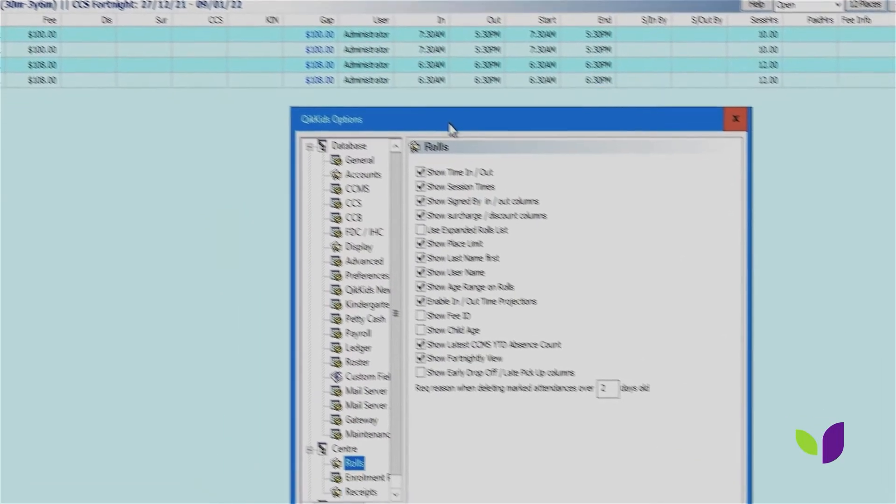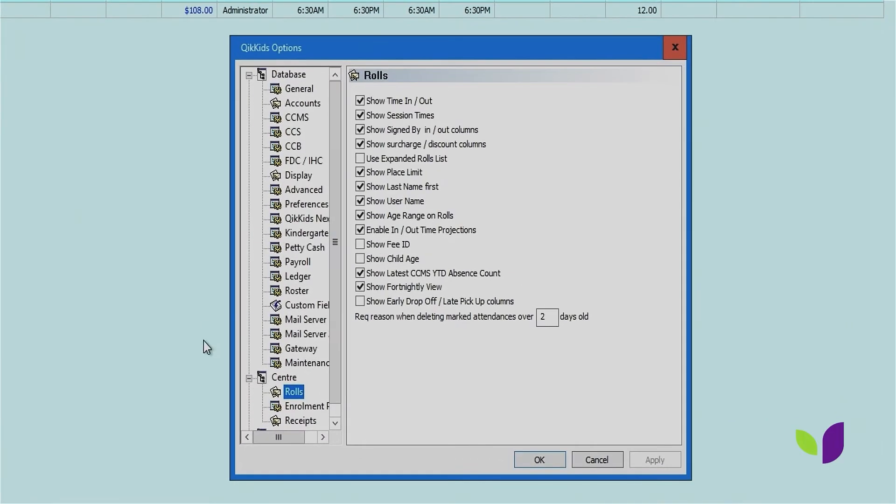Now these settings are located at a center level, not a database level, meaning that each individual service within your database can choose to have its own settings and it won't affect the global settings.